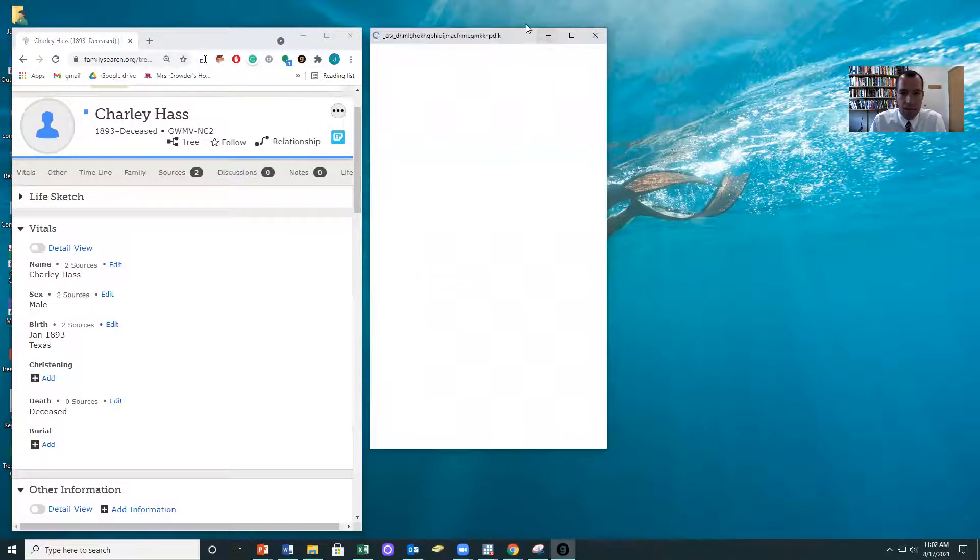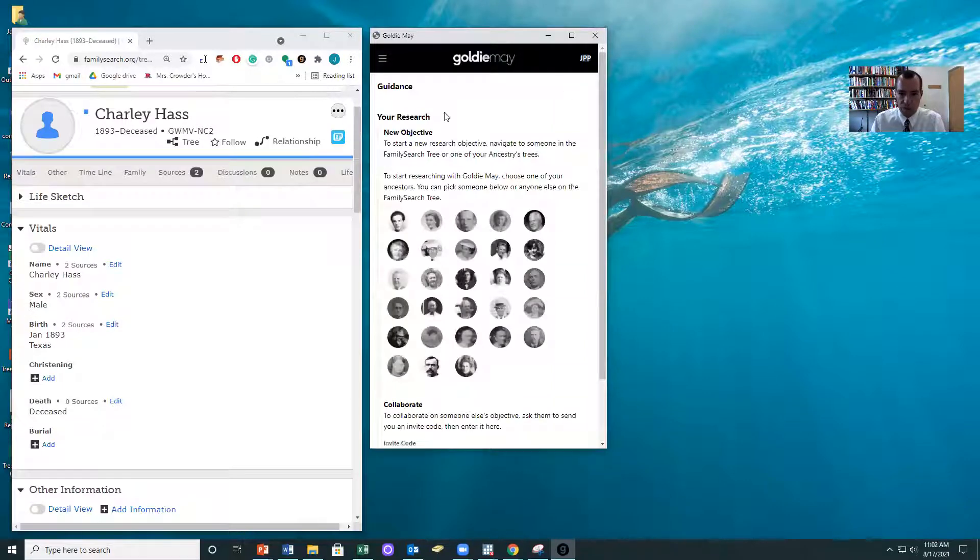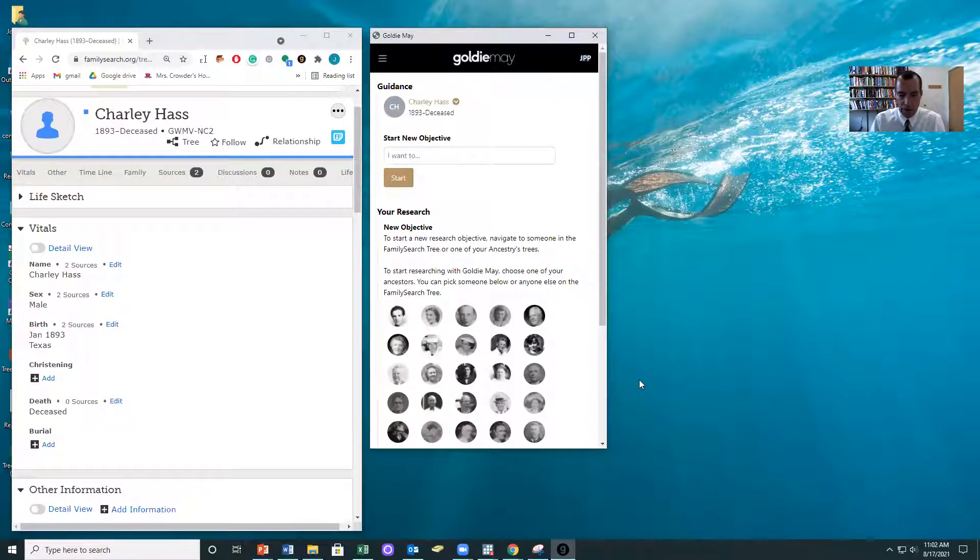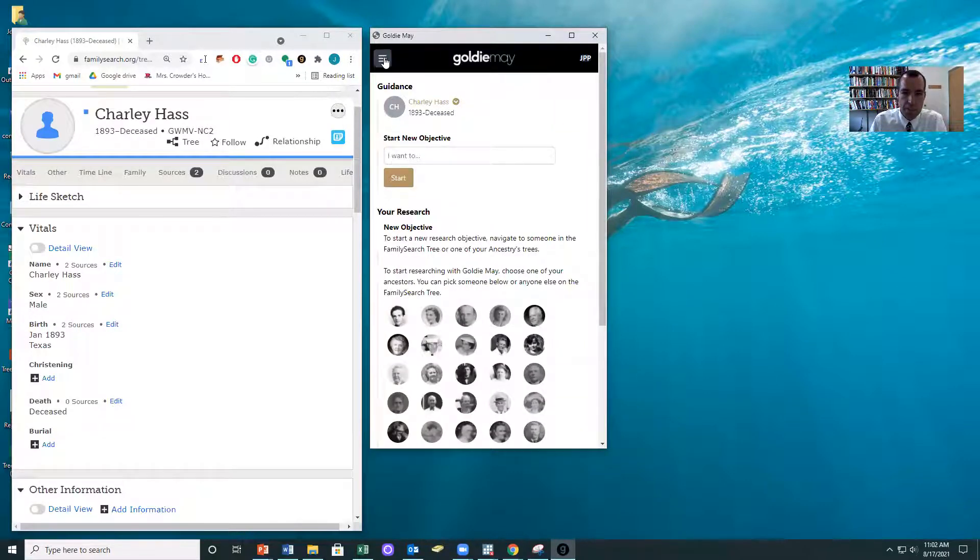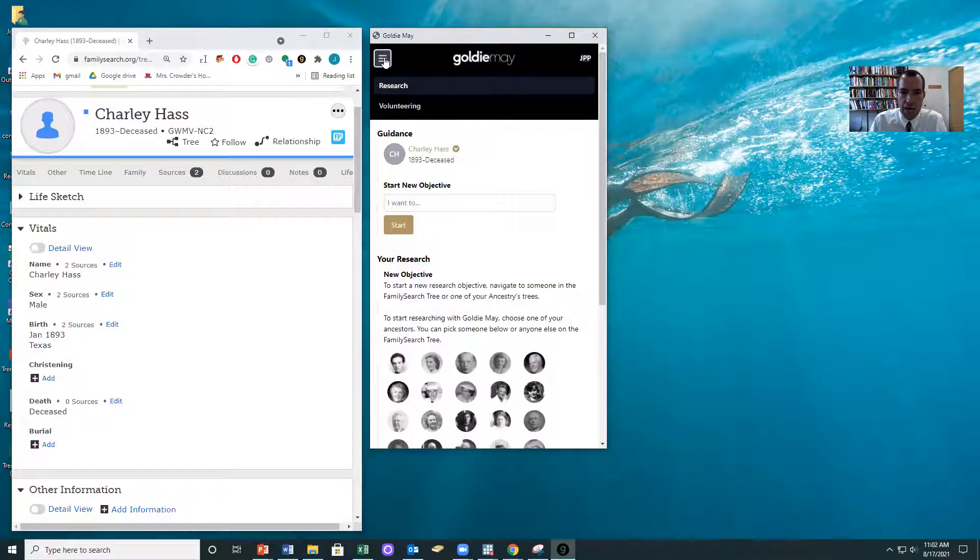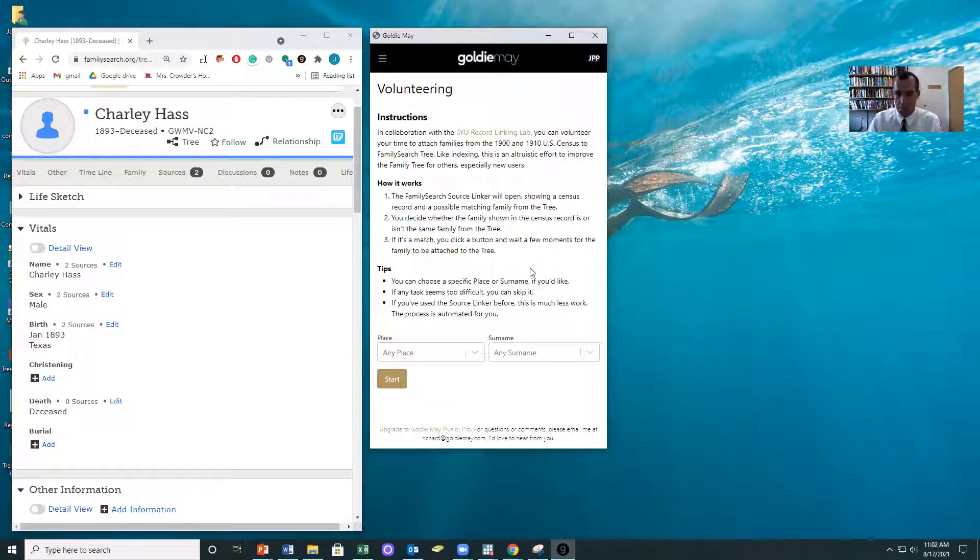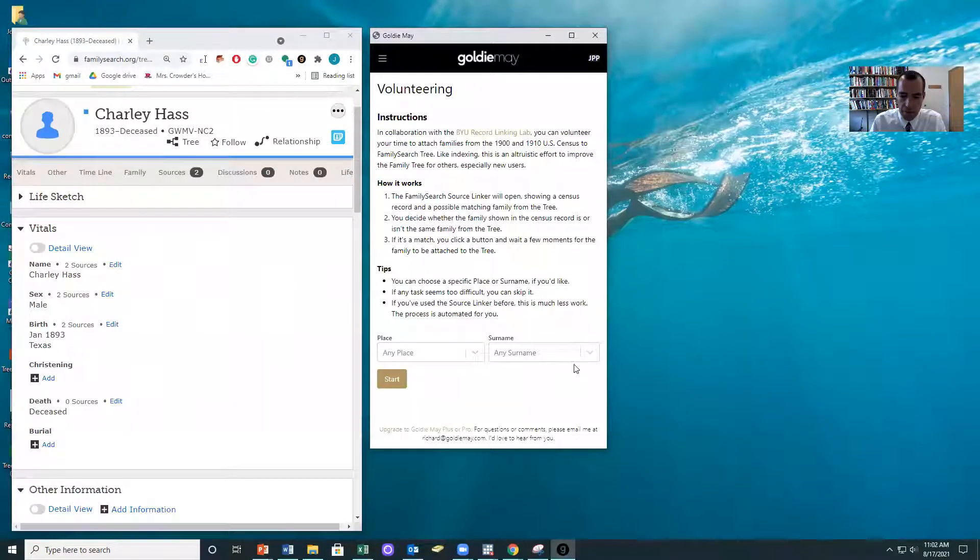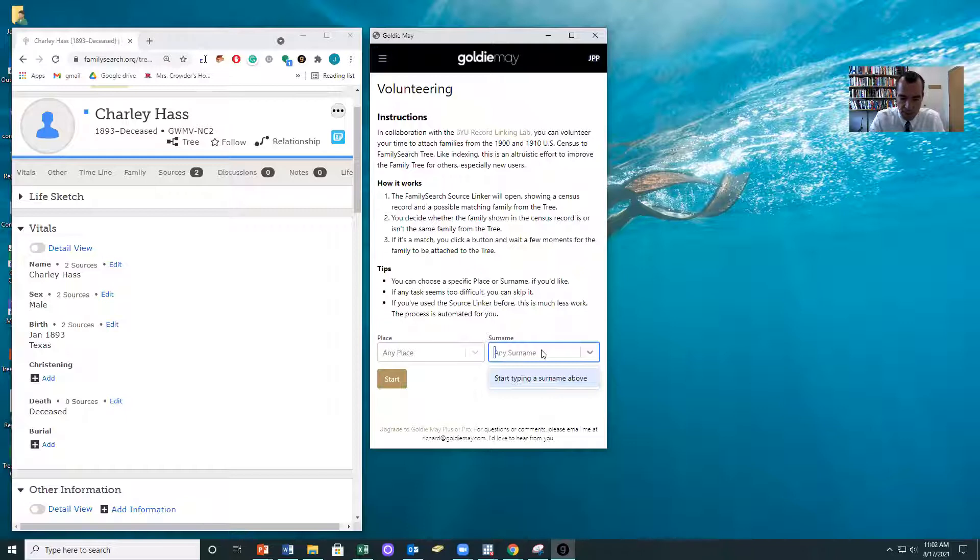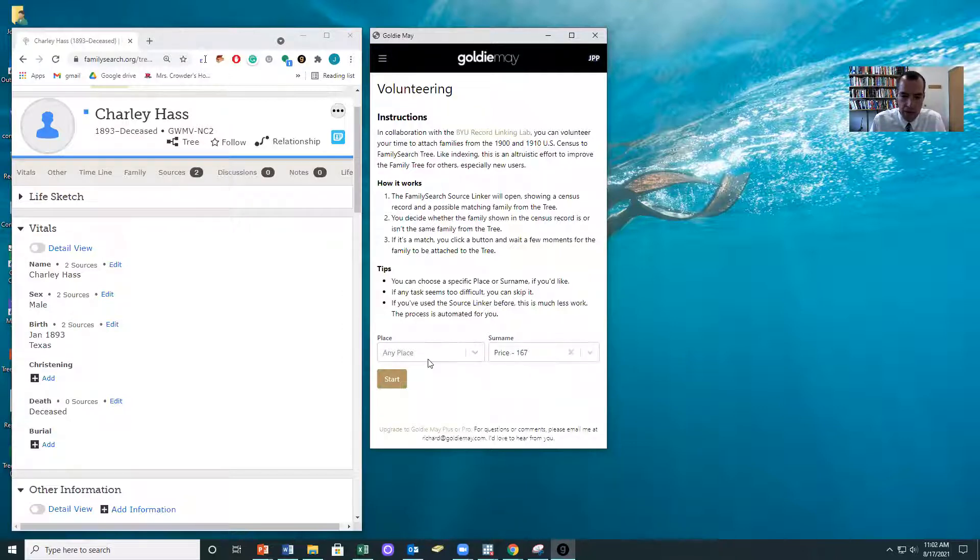Now notice that what's happening here is Goldie Mae just opened up this new window, creates some really neat research opportunities, but I'm going to show you how to do volunteering. So you click on volunteering, and then you can actually pick a place or a surname. Right now we just have Texas in here, but if you wanted to, we could type in Price, and you'll see there's 167 Prices in here. And then I'm just going to click start.